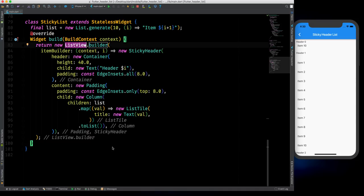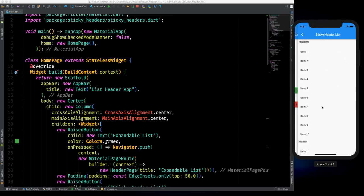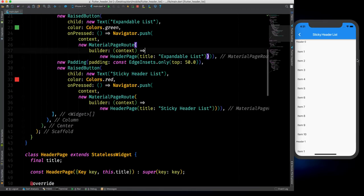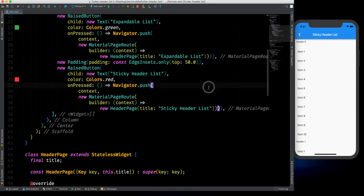Anyway, this is what we can do with this list view and I hope that you enjoyed this video because we implemented the expandable list and the sticky header list. You can also add colors to the header and do more customization later. Check the GitHub repository as well. I'll see you in the next video — bye bye, take care and have fun.